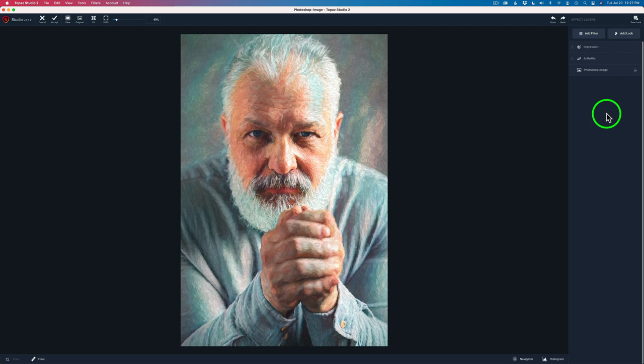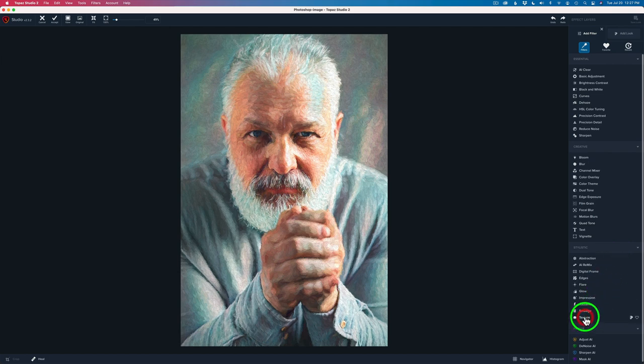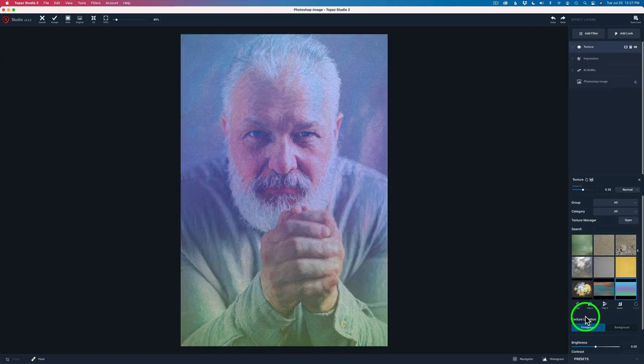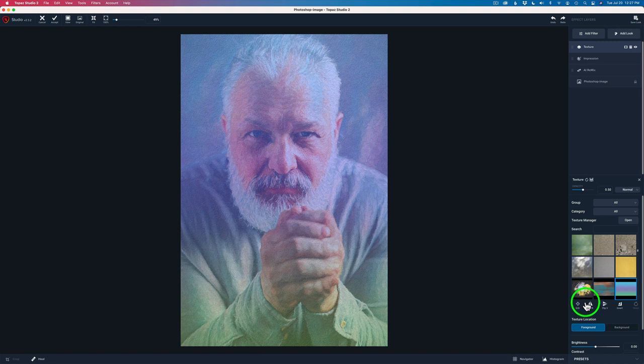We're going to go ahead and click on add filter and let's click on texture. And I love the texture filter inside of Topaz Studio too. It's really amazing. I'm using a texture in here called concrete. Now that's not it on the screen right now, but it's right here.